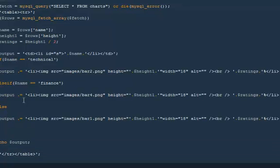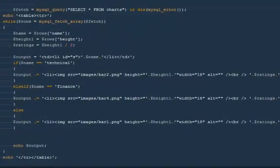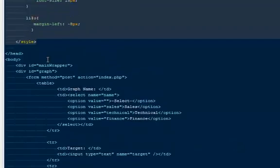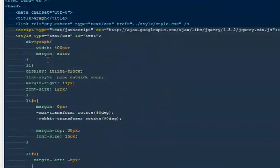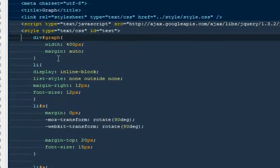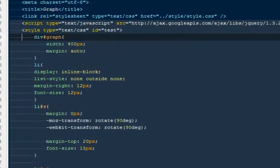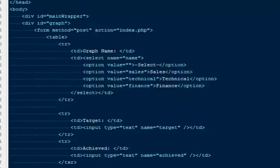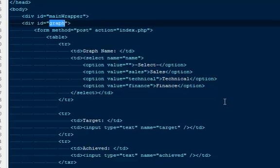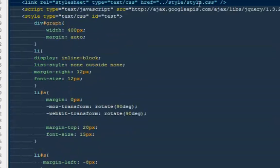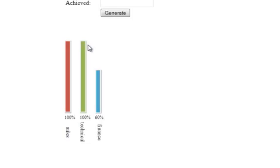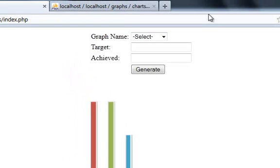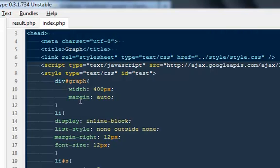Here in index.php file I have some styling as well that is really important. This entire div, this one, will have a width of 400 pixels and a margin of auto. I just want to center it out so it will look good because I don't have anything else on the page.